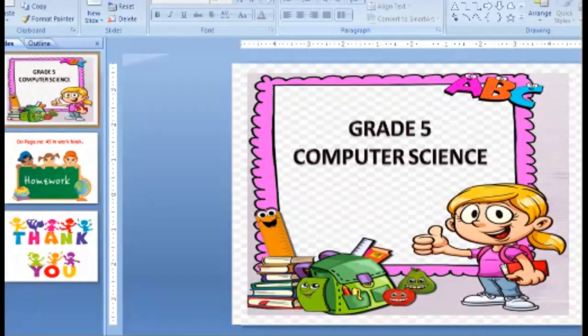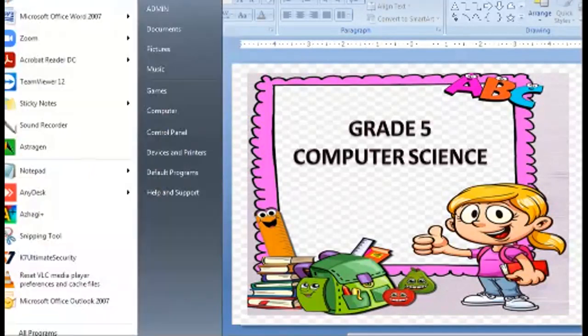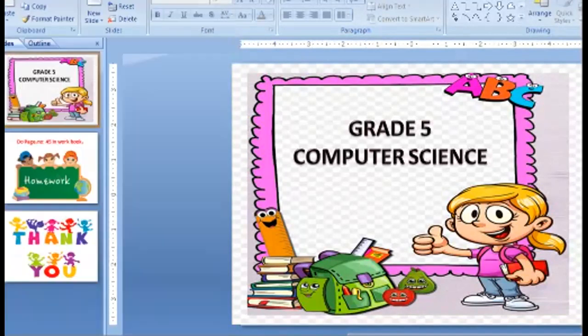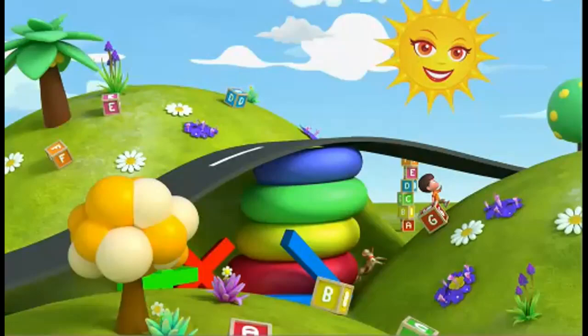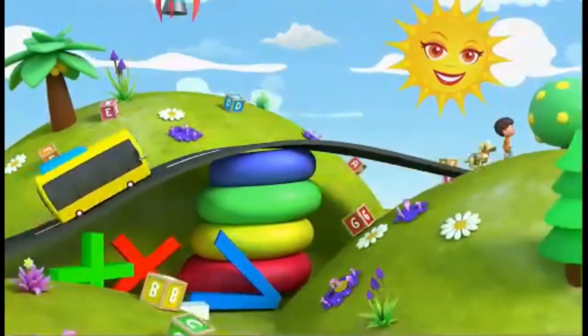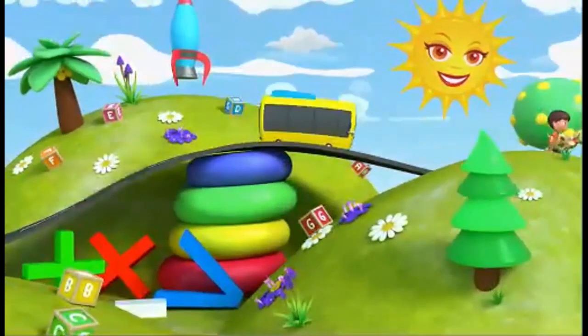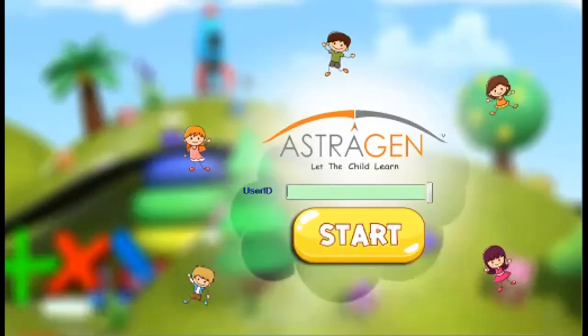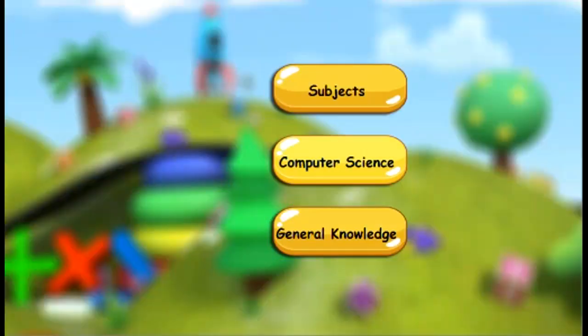Hi children, how are you? Children, listen. Today we are going to learn about lesson 7. Enter data and do calculation. Okay, listen children, listen carefully.